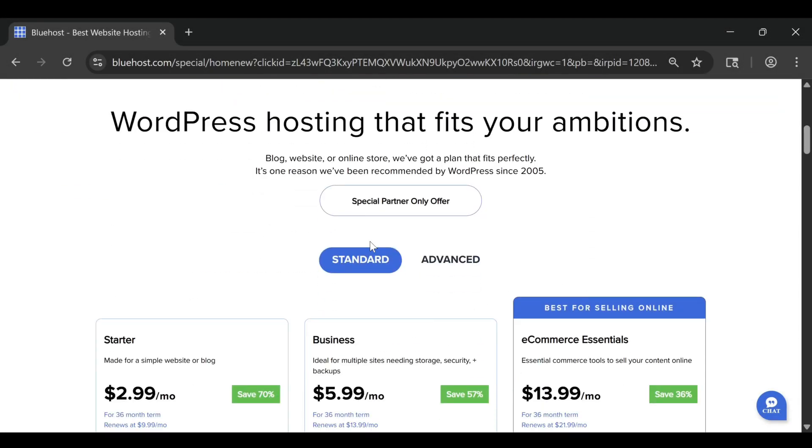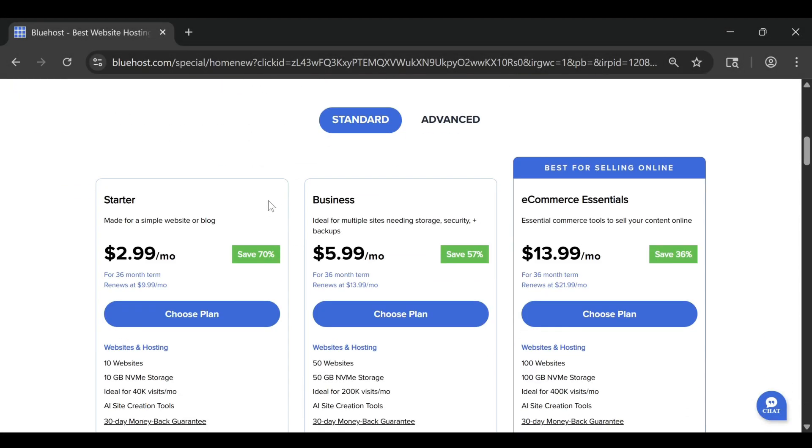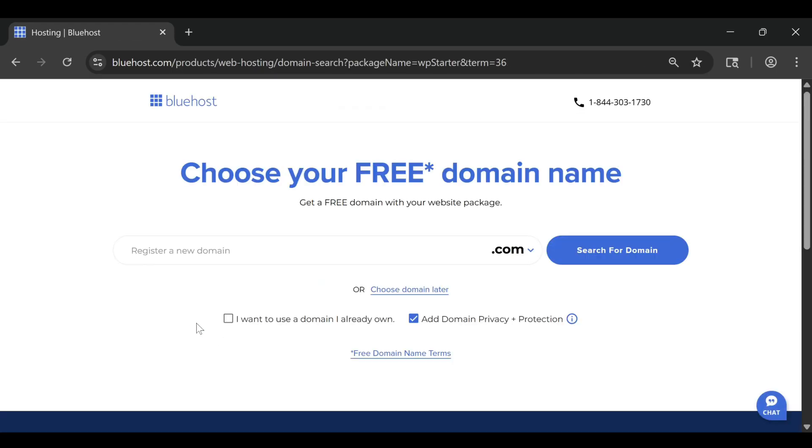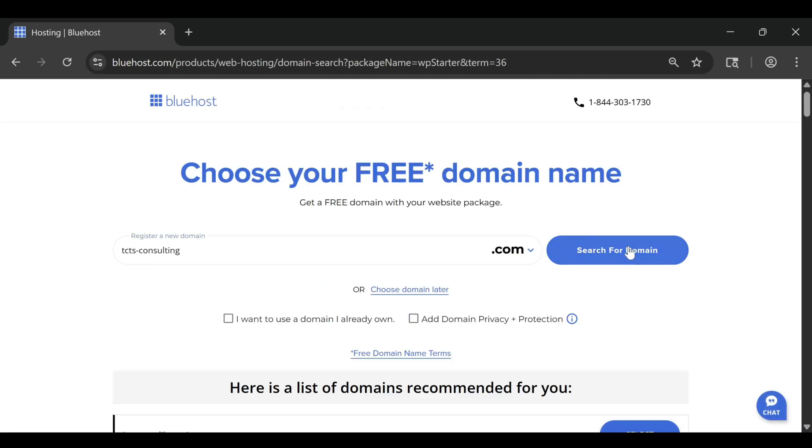If you've been researching how to build a website, you've probably seen both Bluehost and WordPress.com mentioned everywhere. And it's easy to get confused.